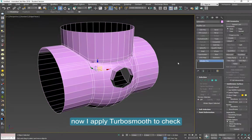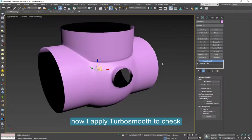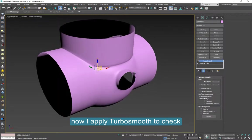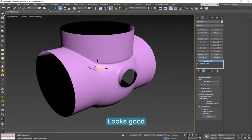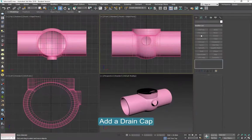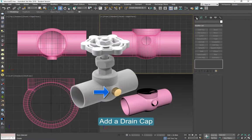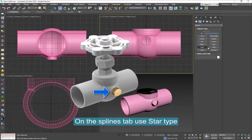Now I apply TurboSmooth to check. Notice I always go back to the Edit Poly, not the TurboSmooth. I don't work on the TurboSmooth, but here I will leave it there.